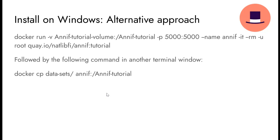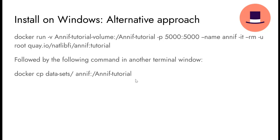Since on Windows you might not be able to share a folder with Docker, there is this alternative approach you can use by running this slightly different command, followed by this command, then running another terminal window.